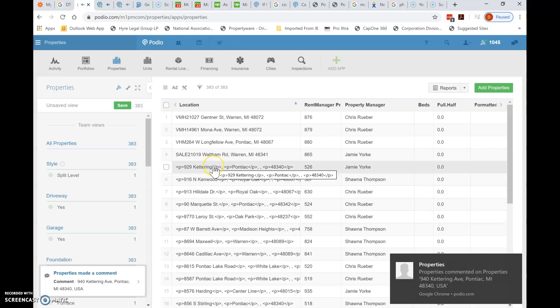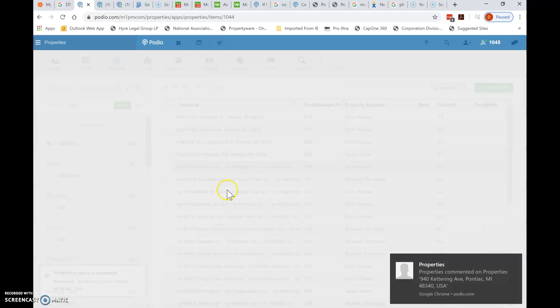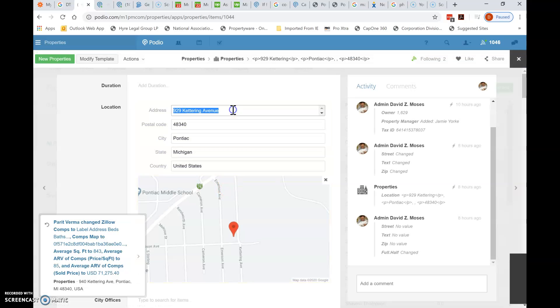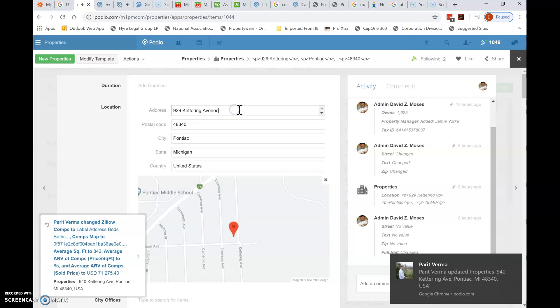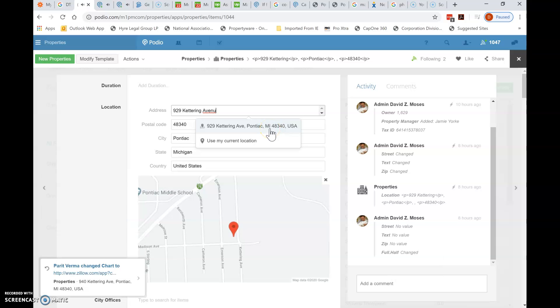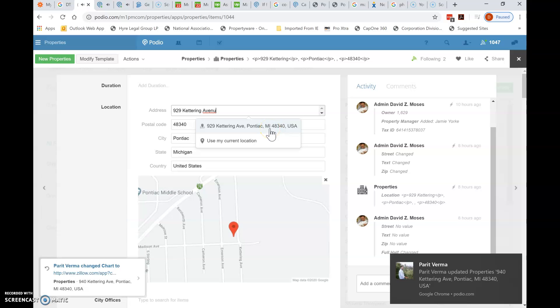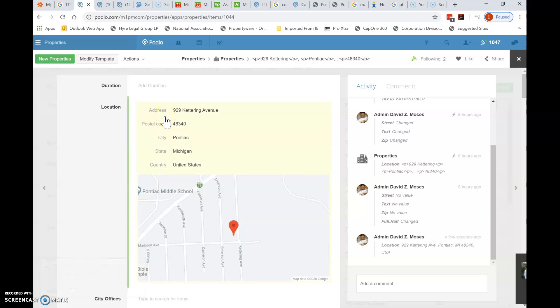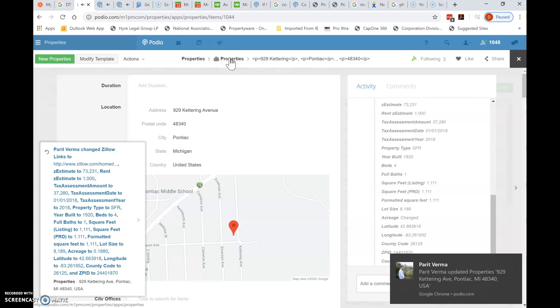So I'll show you again. Click on the next one that has an issue. It's 929 Kettering. Go ahead and click in the address and remove a character. You'll see the address pop up. That's a Google match, a Google Maps match. Go ahead and click on it. You'll see the green showing you that it's been updated. There's no clicking save or update or anything like that. It just does it automatically.